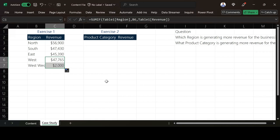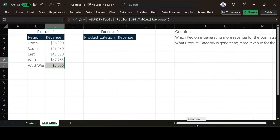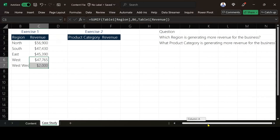So this is all about the video. So what I want you to do now is answer the second question. So what product category is generating more revenue for the business? So put your answer in the comment section. I hope you learn something new from the video. Kindly subscribe to our YouTube channel.